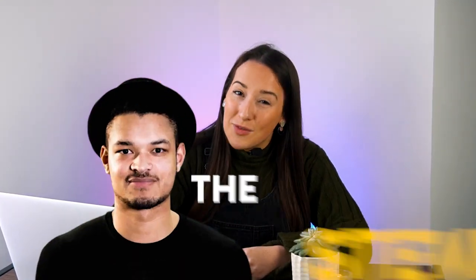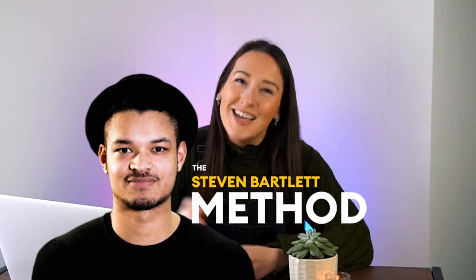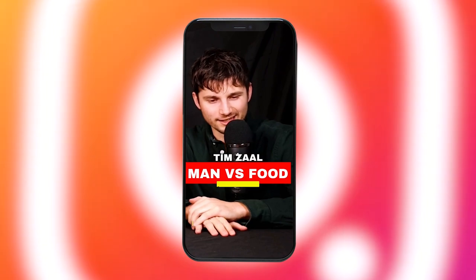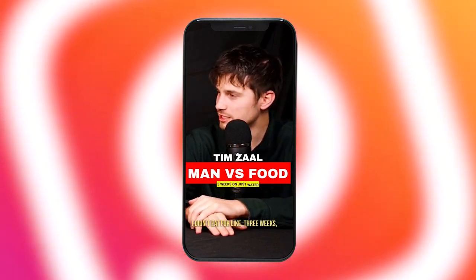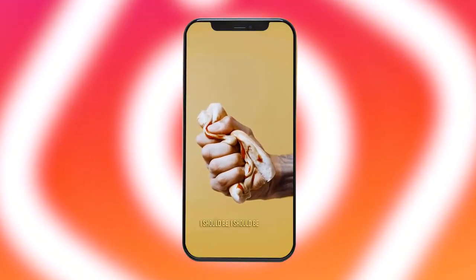I'm going to show you how to do what I like to call the Stephen Bartlett method. Diary of a CEO is one of the biggest podcasts in the world, so in this video we're going to use his method and create podcast clips for our own Instagram stories and reels. By the end of this video your podcast clips will look a little something like this.